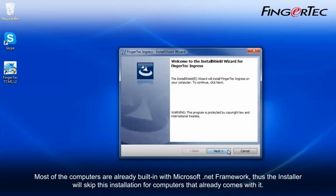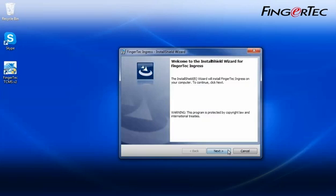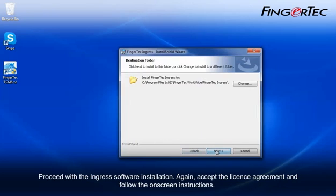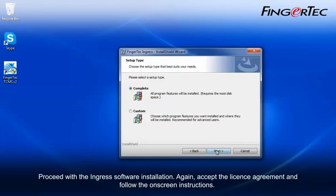Most of the computers are already built-in with Microsoft .NET framework, thus the installer will skip this installation for computers that already comes with it. Proceed with the Ingress software installation. Again, accept the license agreement and follow the on-screen instructions.